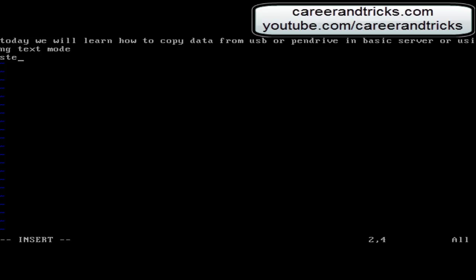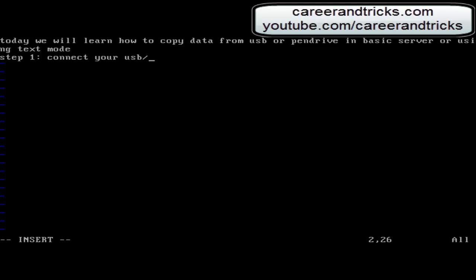In text mode or basic server, you can't see graphical mode like your desktop, your GNOME and all. You have to do work only on commands. Then you should know how to copy your data from USB to your folder.